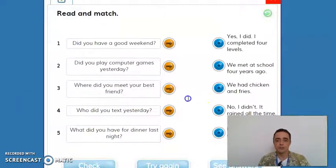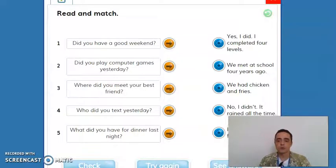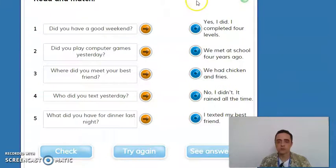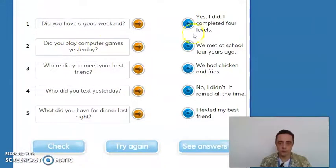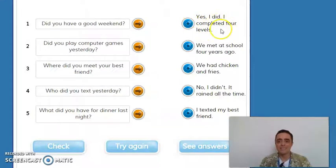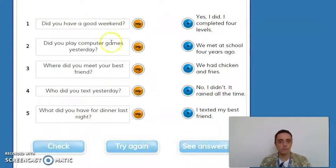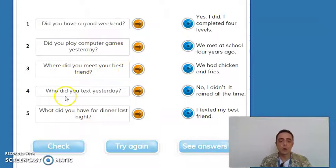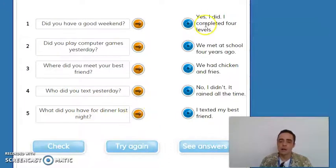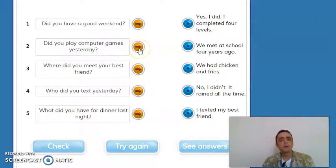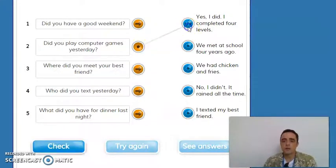Let's check exercise number three. I always like to start with the answers — it will be easier to check the questions. Answer one: 'Yes, I did. I completed four levels.' The matching question for this answer — since I have 'levels,' I will put: 'Did you play computer games yesterday? Yes, I did. I completed four levels.'